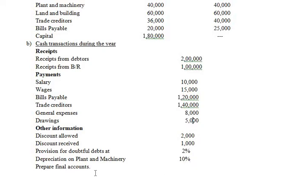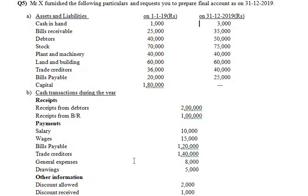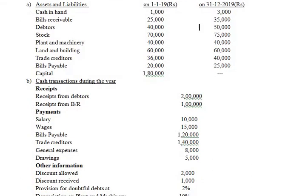You are requested to prepare the trading, profit and loss account, and balance sheet. This question is given in the form of single entry. You need to convert this single entry data into double entry system. To do that, there are six steps: first, open a statement of affairs; second, prepare total debtors account; third, bills receivable account; fourth, total creditors account; fifth, total bills payable account; sixth, cash account.